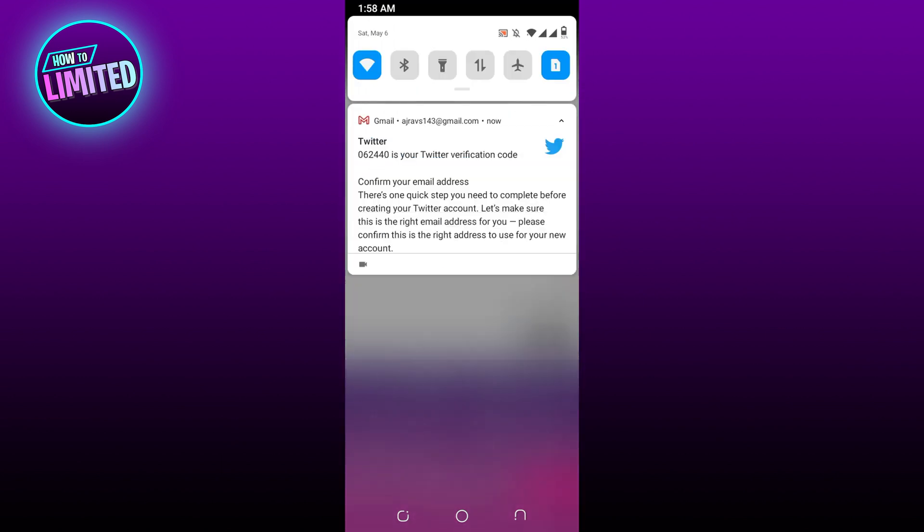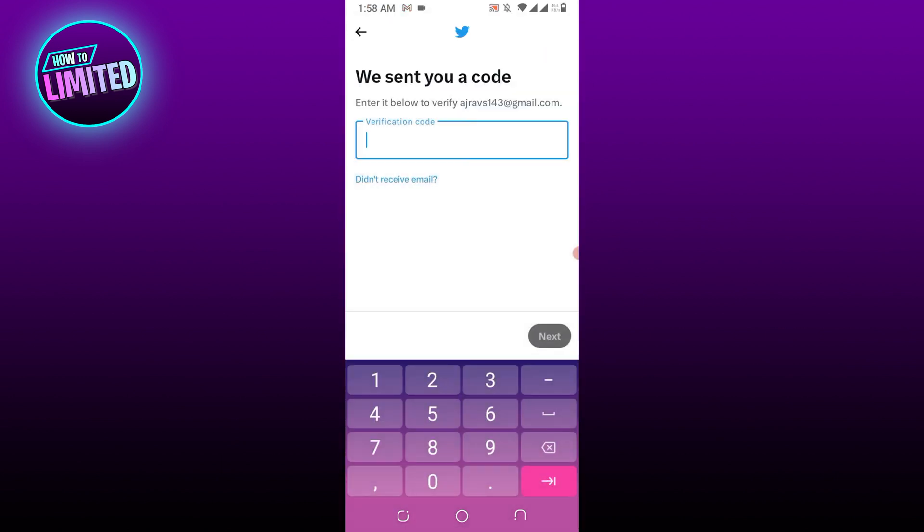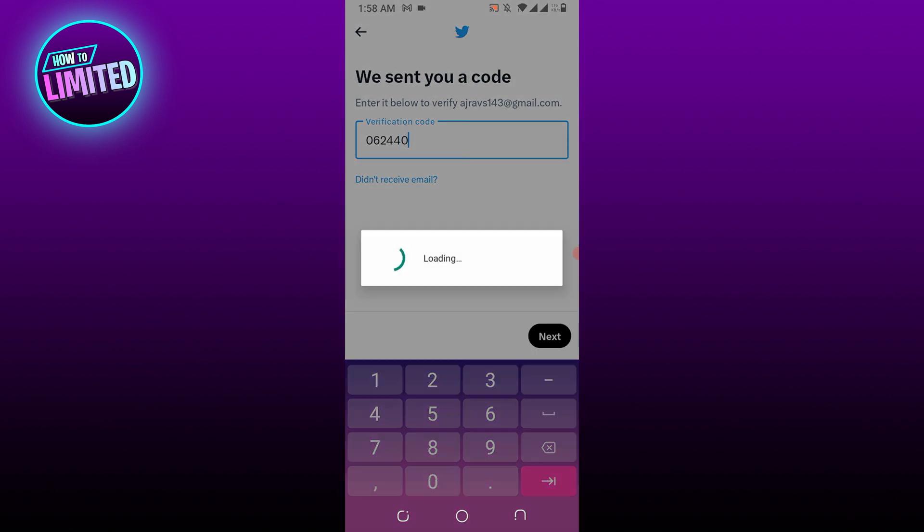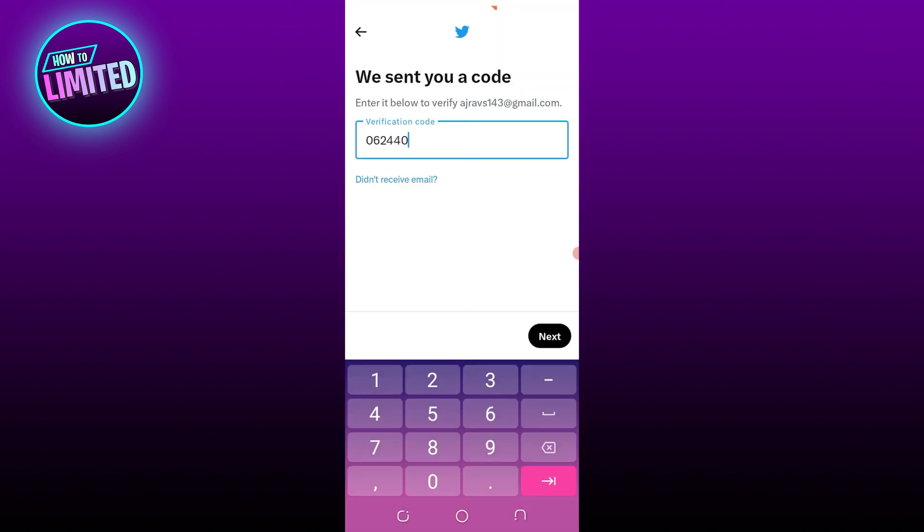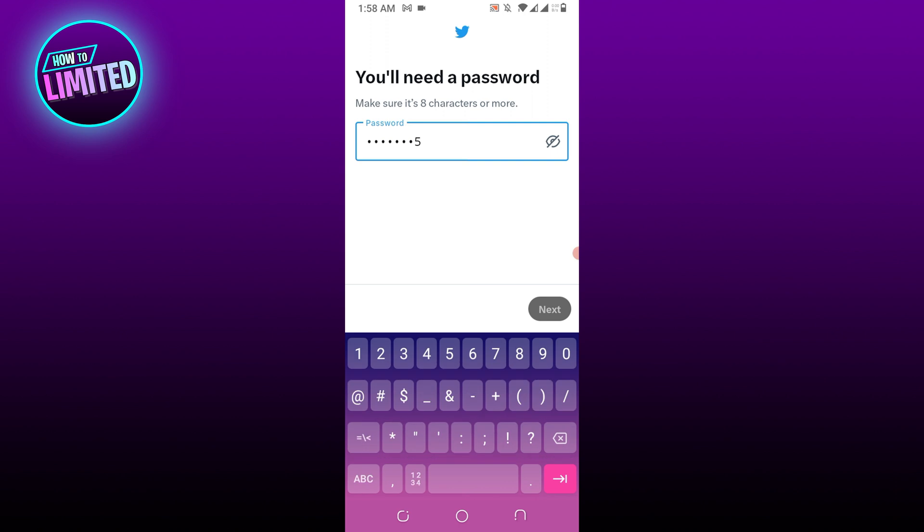Enter the six-digit verification code. After you've confirmed your email, establish your Twitter account by following the on-screen steps.